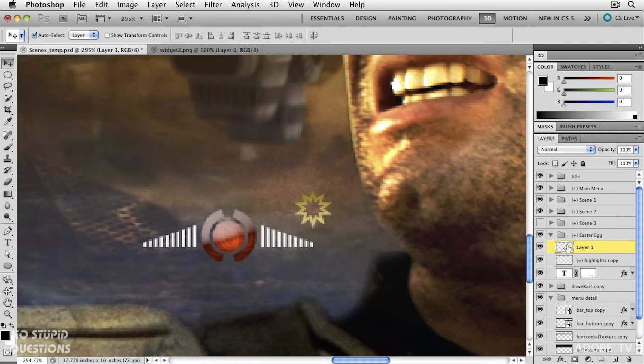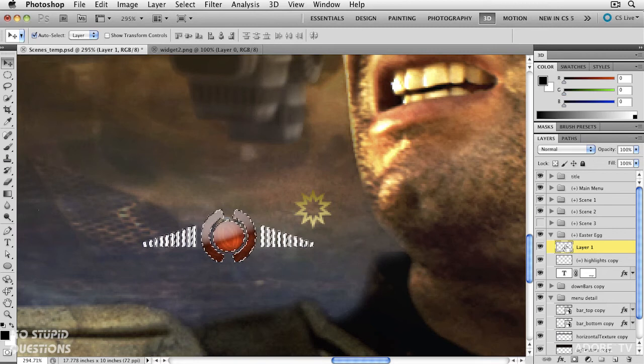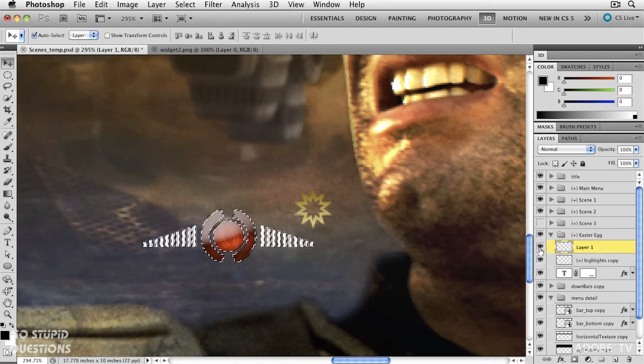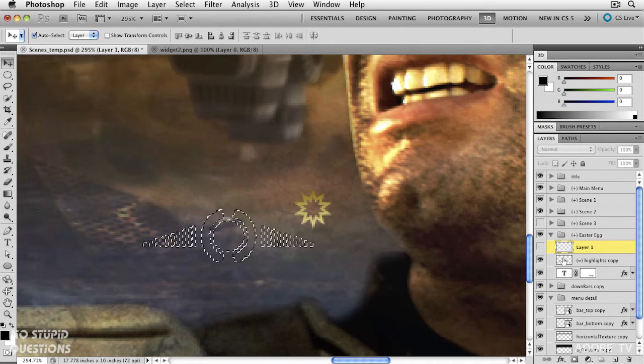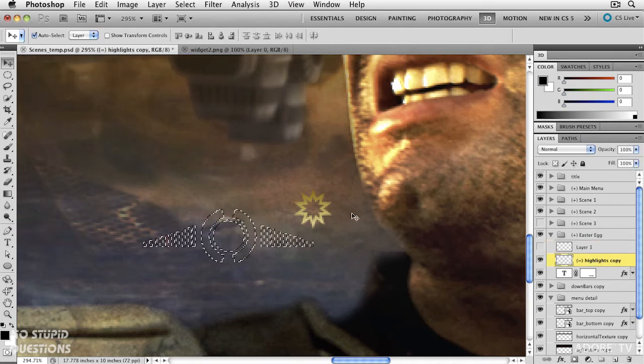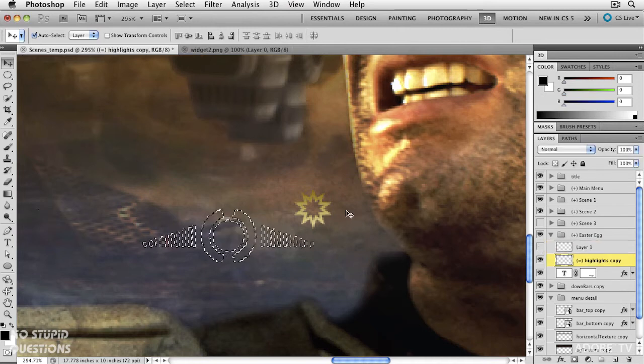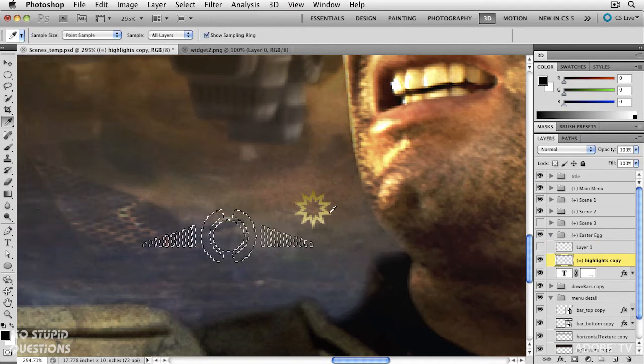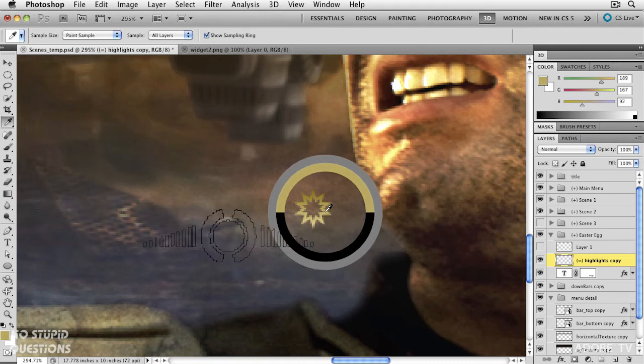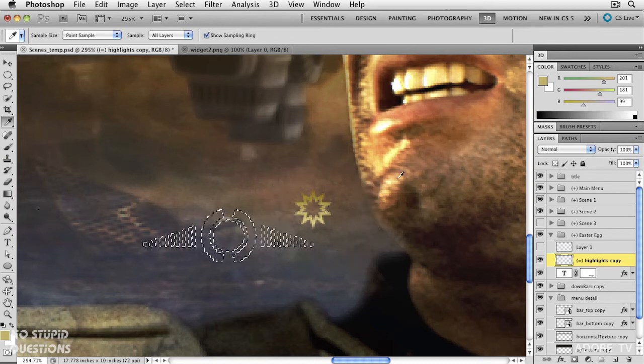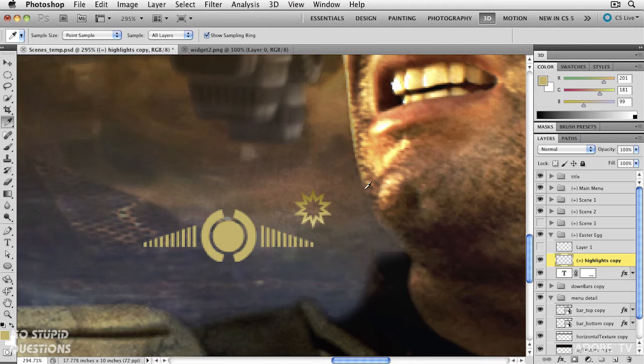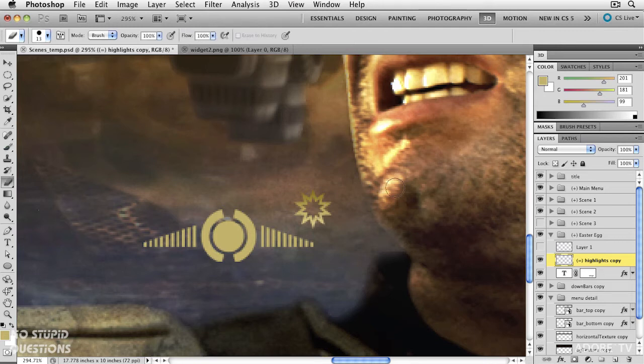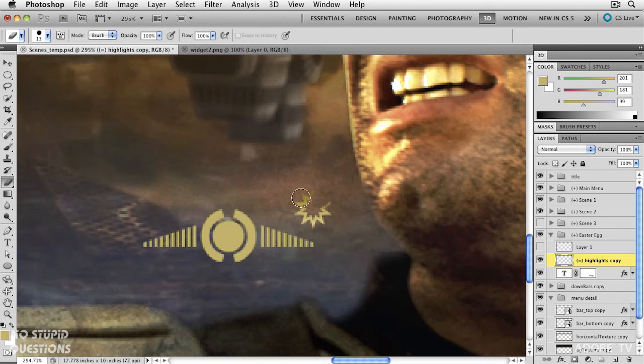I'm going to hold the Command key on Mac, Control on Windows, select that, and I'll turn that layer off. Make sure that I'm on my highlight layer, and I'm just going to sample this color inside here. This is the gold color. Fill that in and deselect. I don't really need the old one in here, so I'm just going to grab my eraser tool and erase that old one.